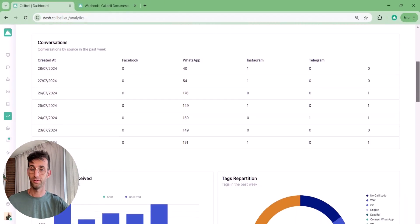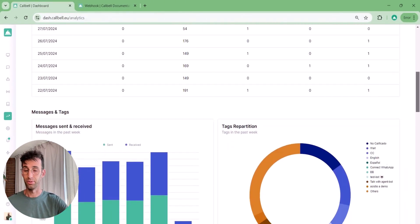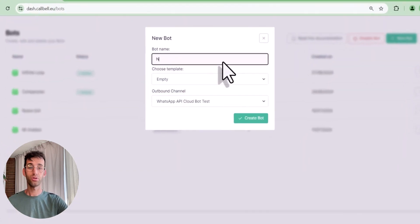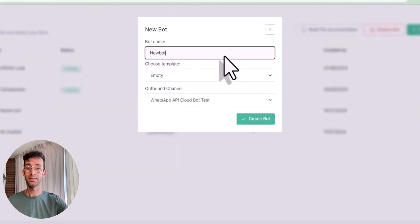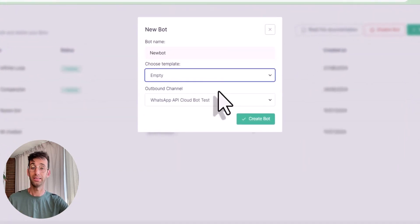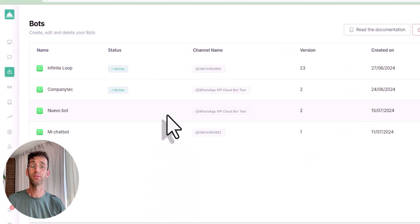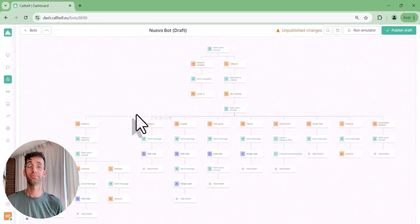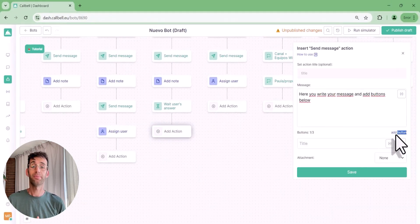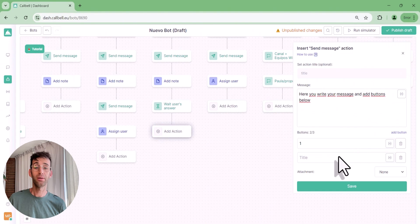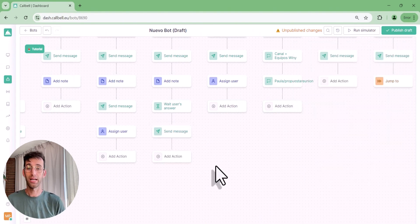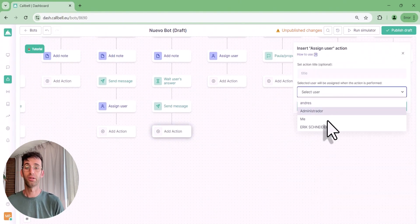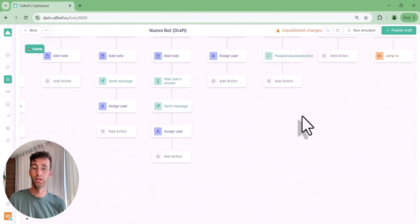The CallBell ChatBot is a tool that automates responses on these channels, allowing automatic replies to common questions. This is particularly useful for recurring inquiries like business hours or product availability.